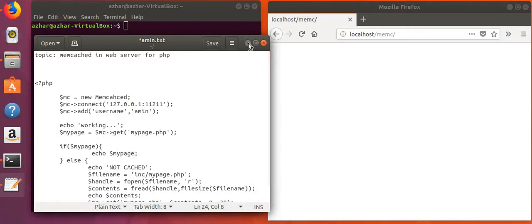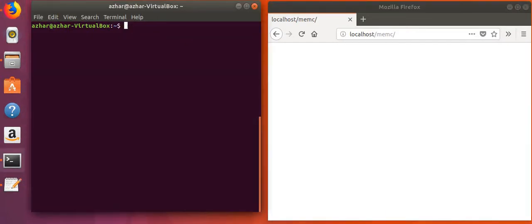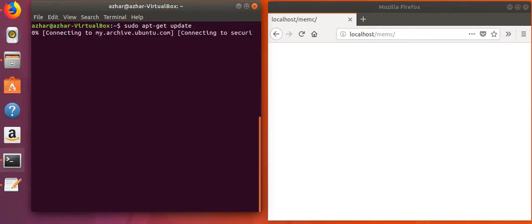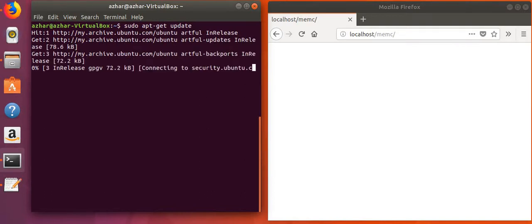First of all, we will update our system. We will wait for a while because it will take some time to update.